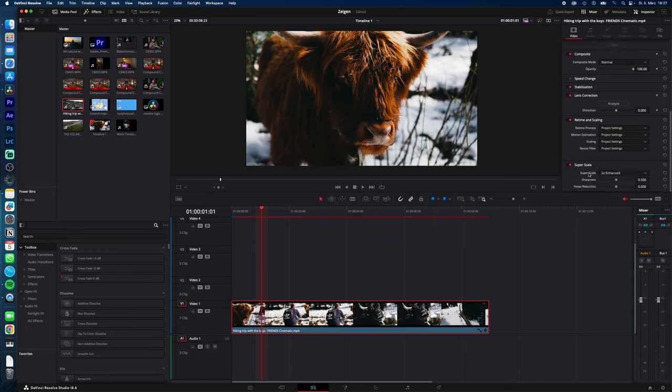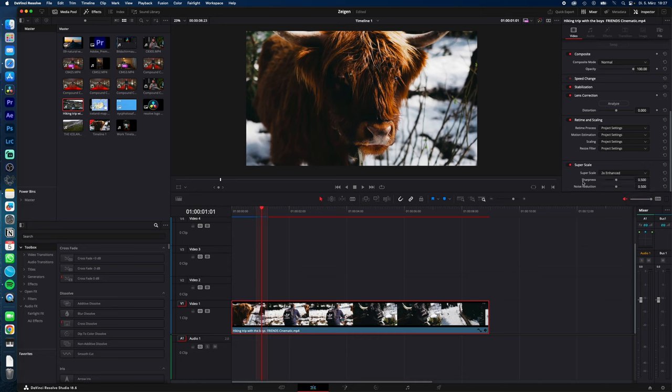Then just select how much you want to super scale or upscale your image. In my case from HD to 4K, I just want to double it, but I could even turn it into 8K.